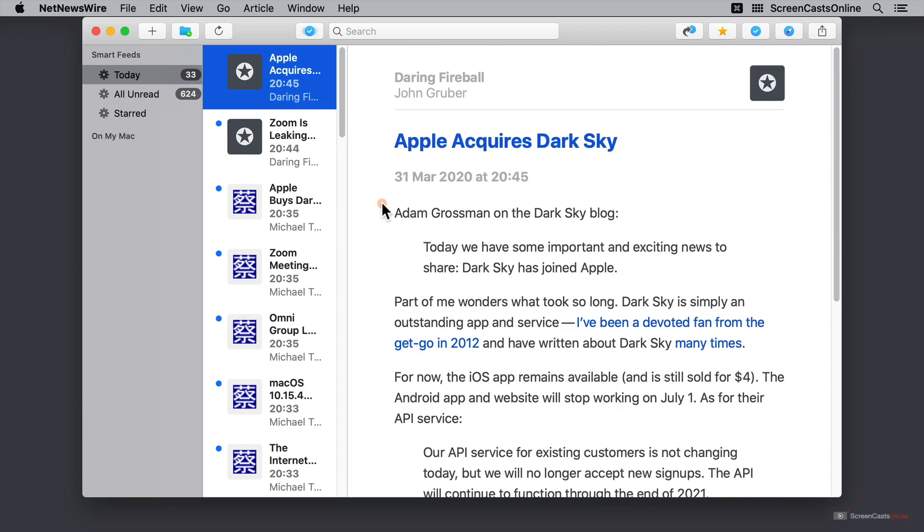I should note, some websites have truncated feeds. That means that you only get the first paragraph or maybe even only the first sentence of each blog post. So, if that's the case, then what you can do is you can go up to the top right over here and click on this Safari icon, which says open in browser. I'll go ahead and do that.